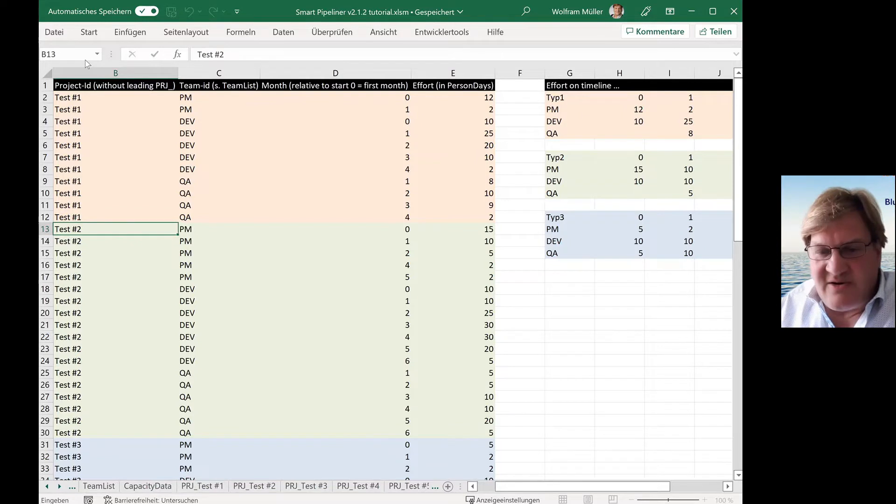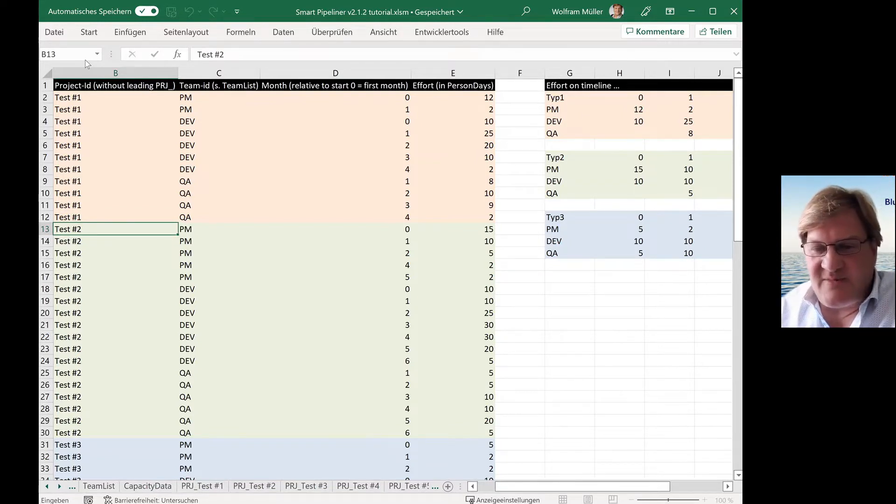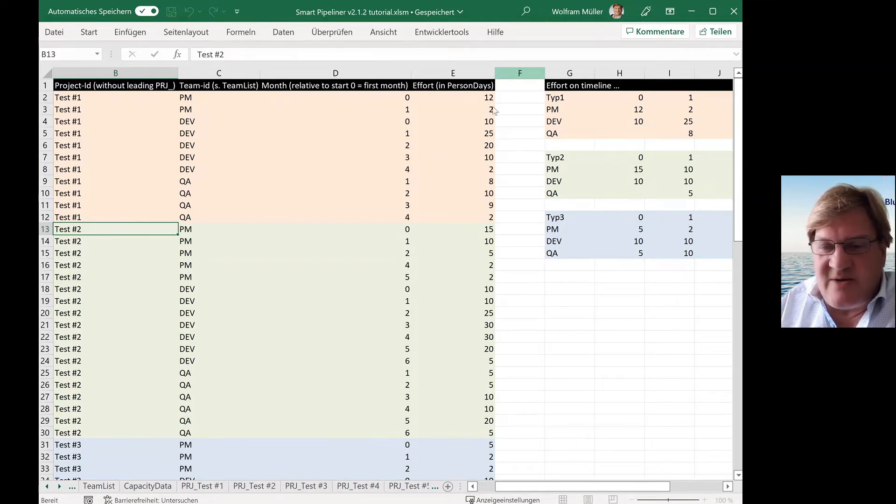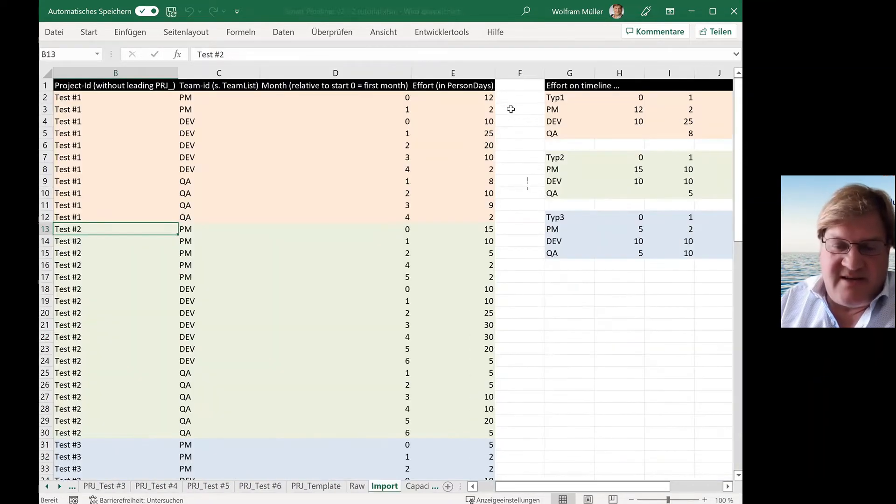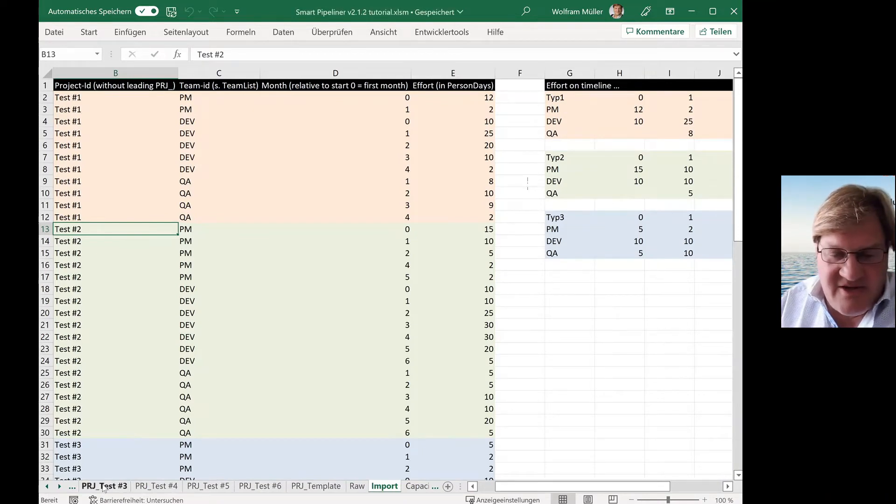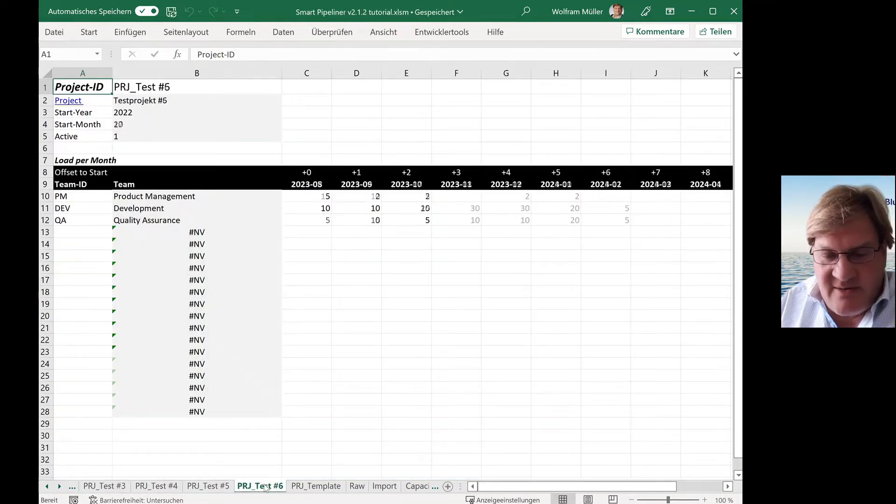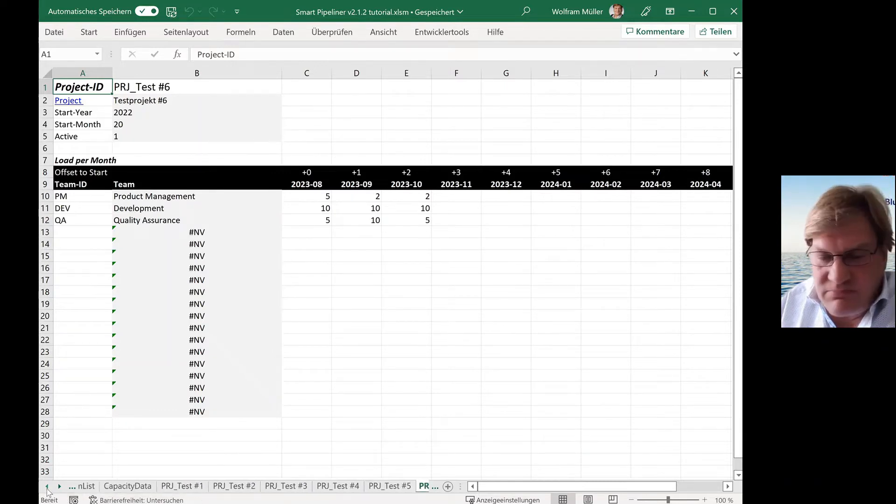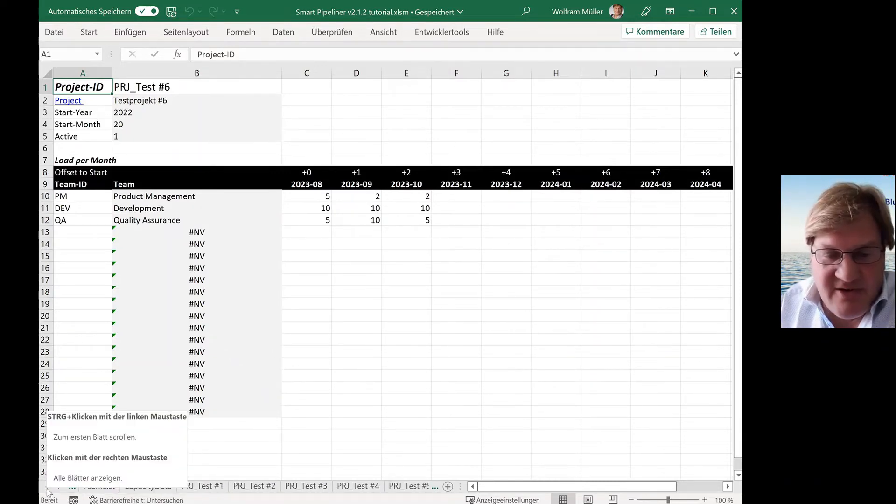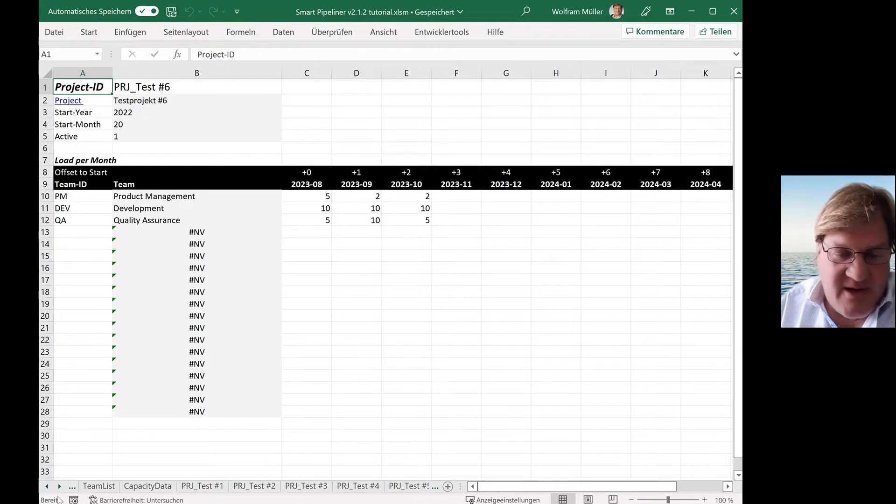The macro is called generate or override project sheets from import. And if you activate this macro, then it sets up all the project sheets in one run and everything is imported and you can immediately start with pipelining.